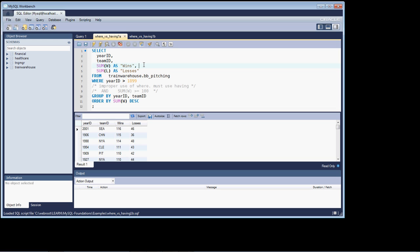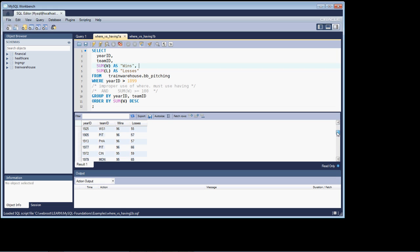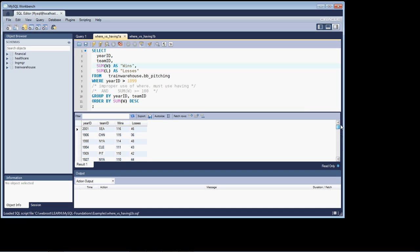What I'd like you to do is open up the query called WHERE_vs_HAVING_1A, and if you run the query, you'll notice that it's returning back the year ID, the team ID, wins and losses. If we look at the record set, we'll see that it's doing it for basically all of the years from 1900 forward.